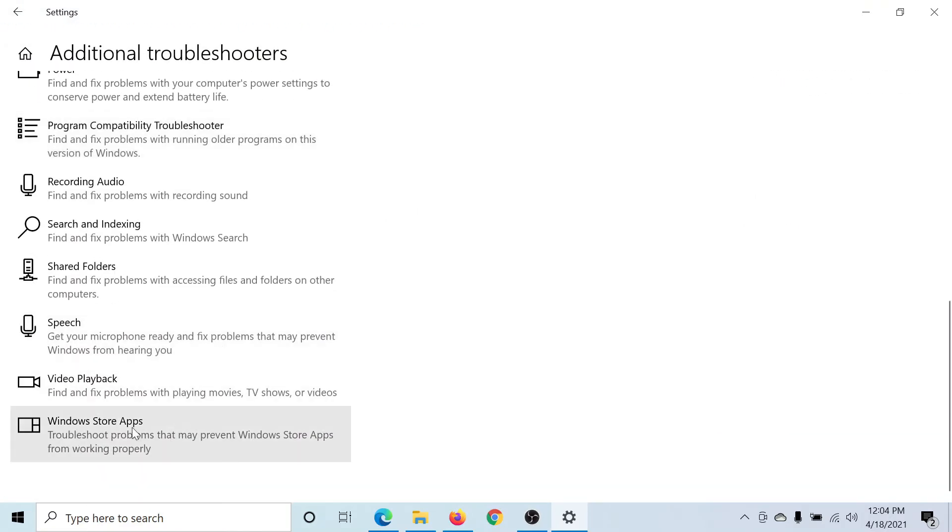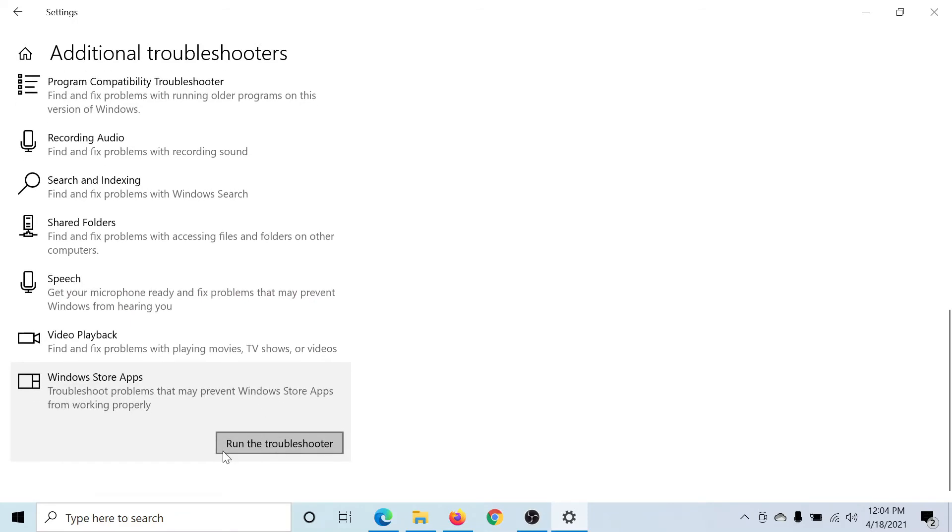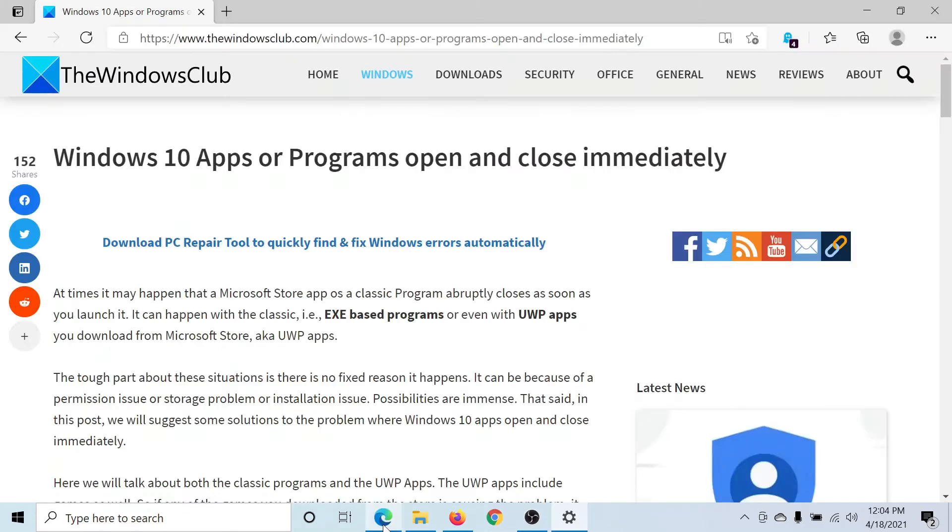Scroll down to Windows Store Apps and select Run the Troubleshooter to run the Windows Store Apps troubleshooter. Isn't this easy and interesting?